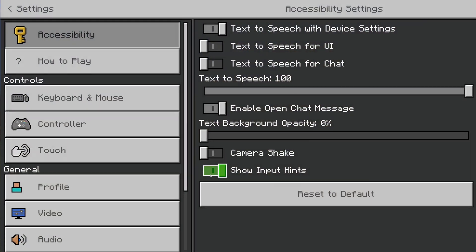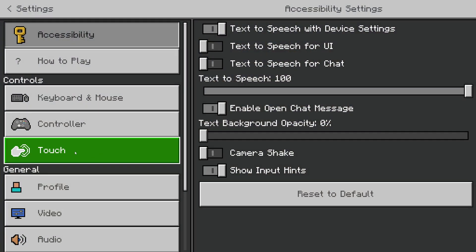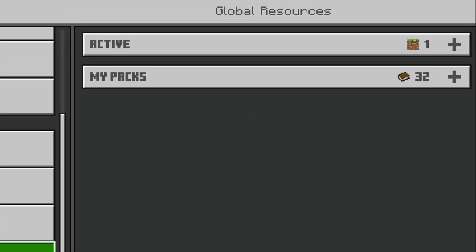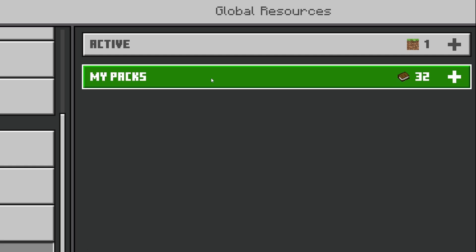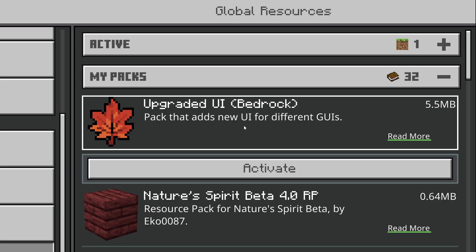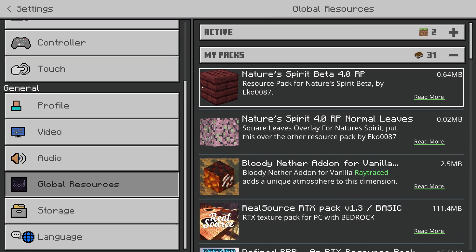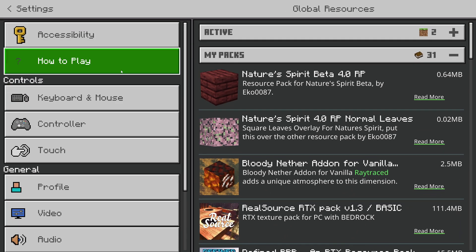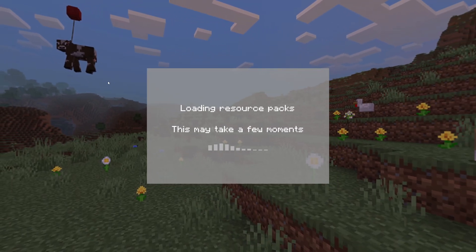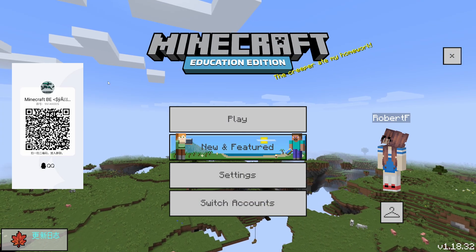On the left there are lots of options — we want to scroll down and look for something called Global Resources. We should have a bunch of packs we can activate, and we're looking for this one: Upgraded UI (Bedrock). Click that, click Activate, and then in the very top left go back to your main settings and it will apply this kind of skin.